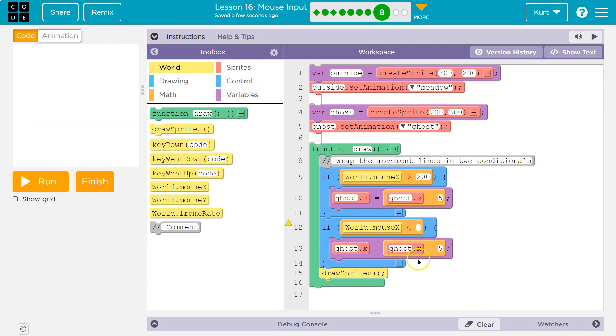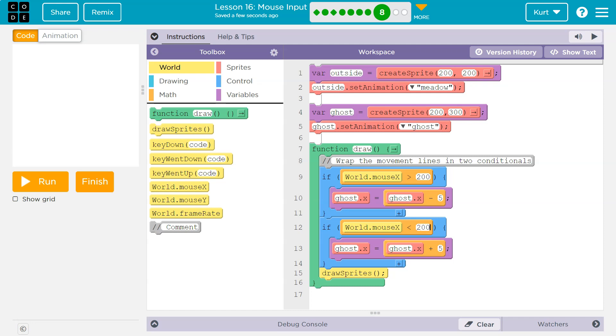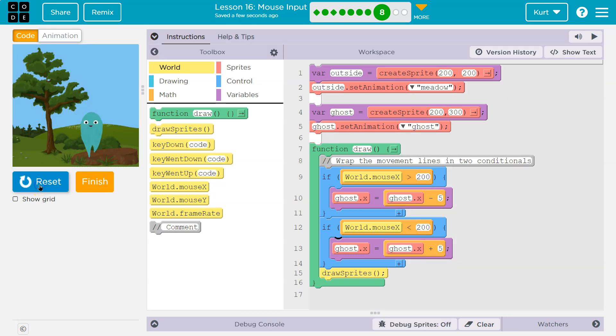Now we should be careful here, because if my mouse is exactly at 200, it won't move, which we could be okay with. I guess I'll be, so if it is less than 200. Okay, and we could put a condition or an equal sign, but we'll leave it like that.